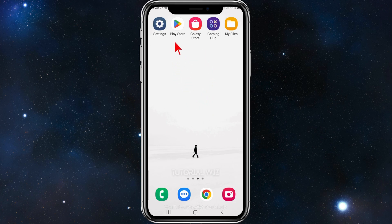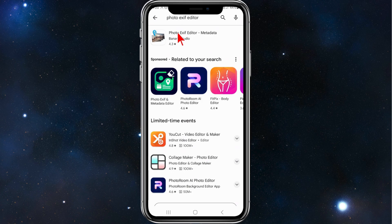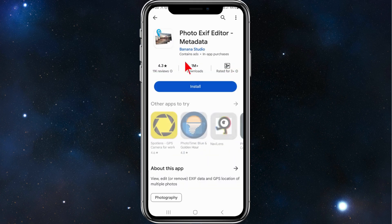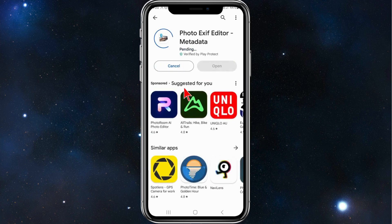First thing you need to do is head over to your Play Store, type in 'Photo EXIF Editor', and then click on the first result by Banana Studio and click on install. Now give that a few moments to download and install.